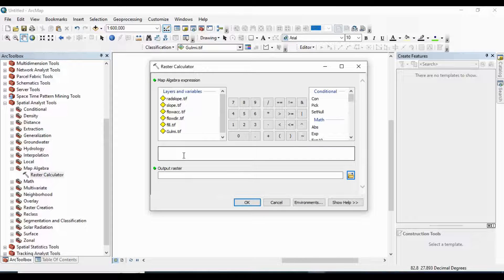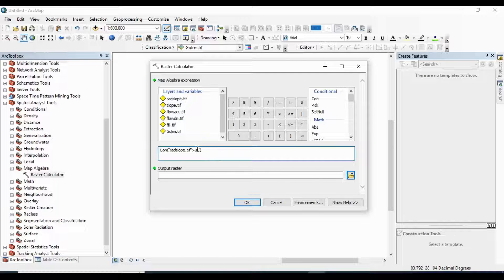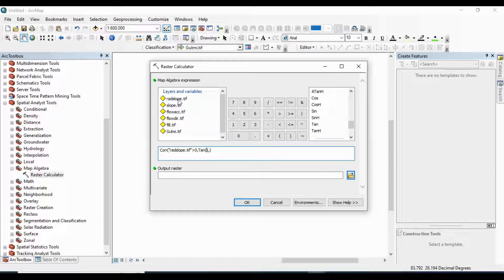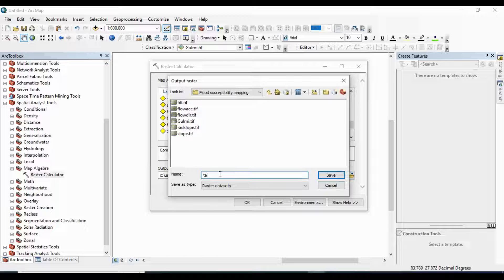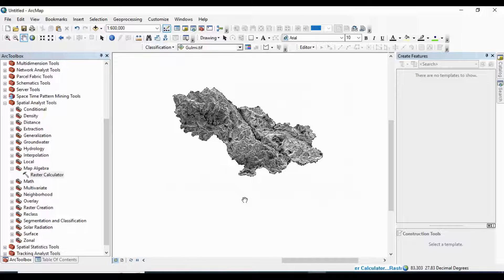Go to Raster Calculator again and use the conditional operator. The first condition is that radian slope is greater than 0, and the second condition applies the tan function of the radian slope. The last condition sets a minimum value. This is my mathematical expression for the tan slope map. Click OK.